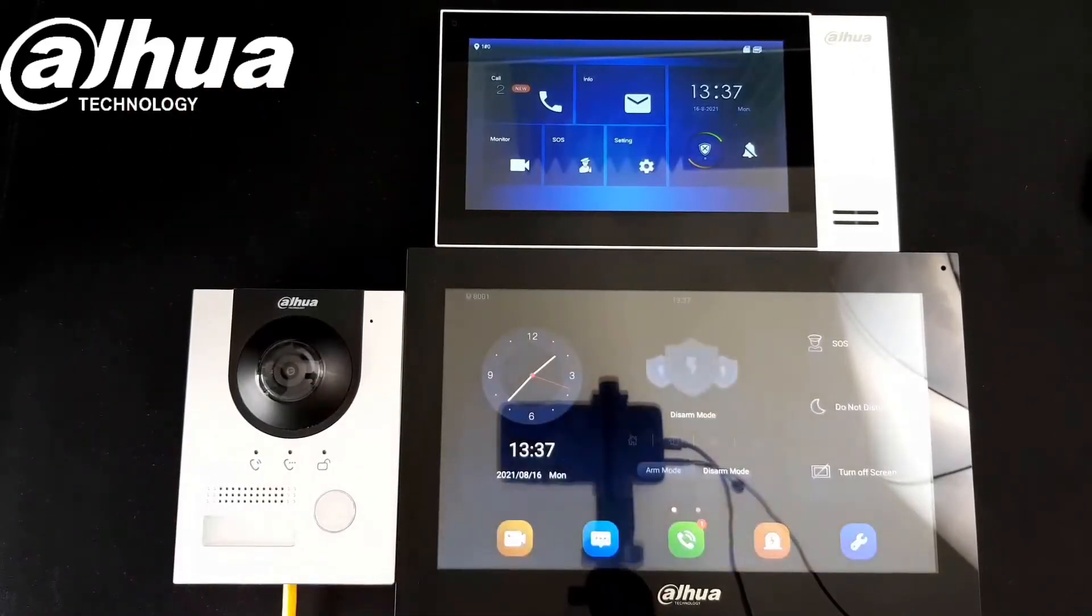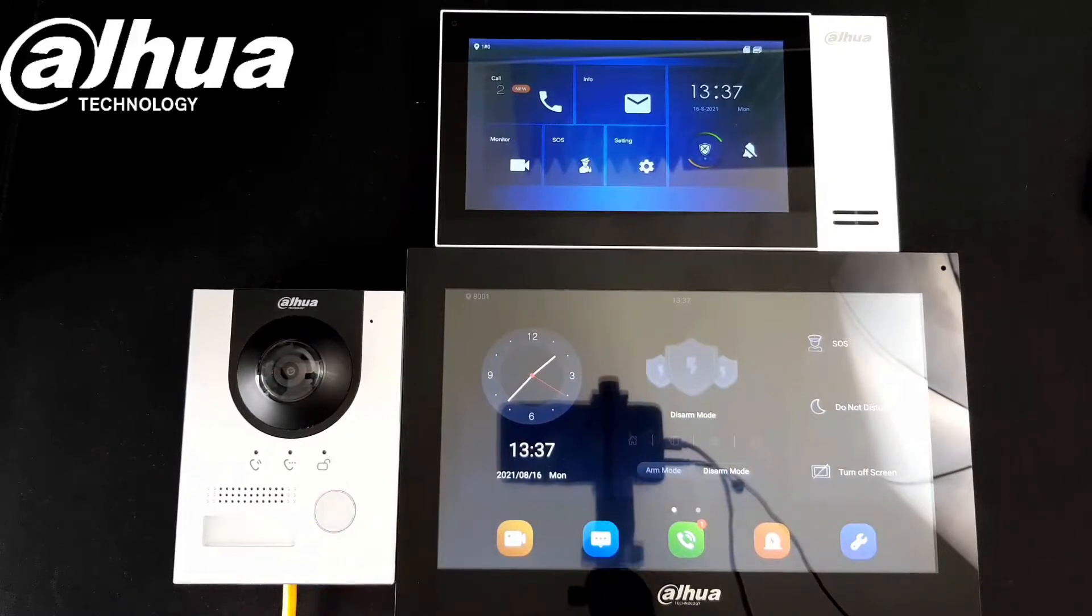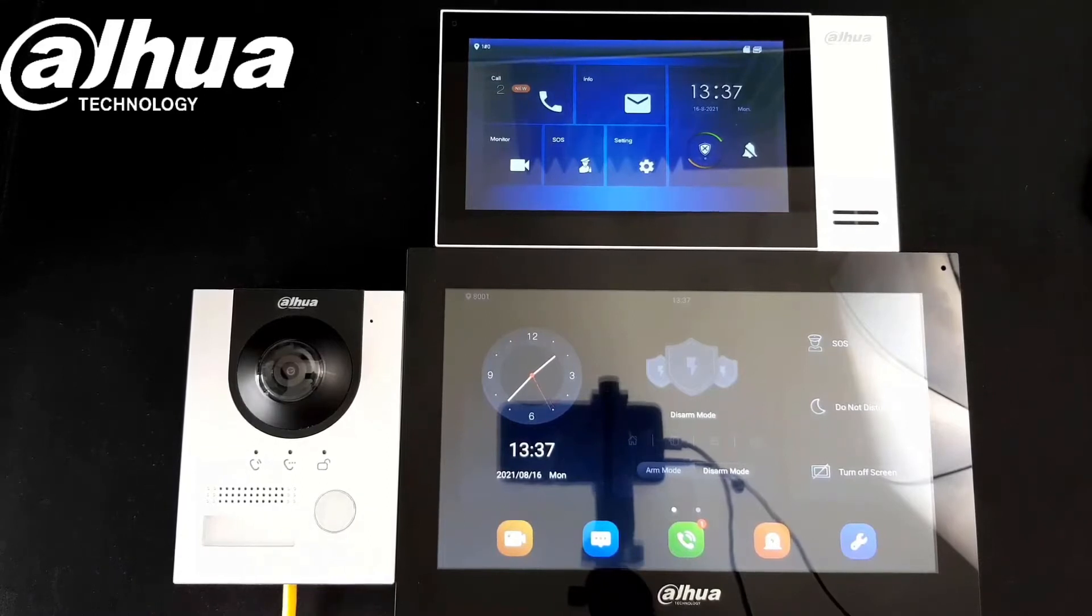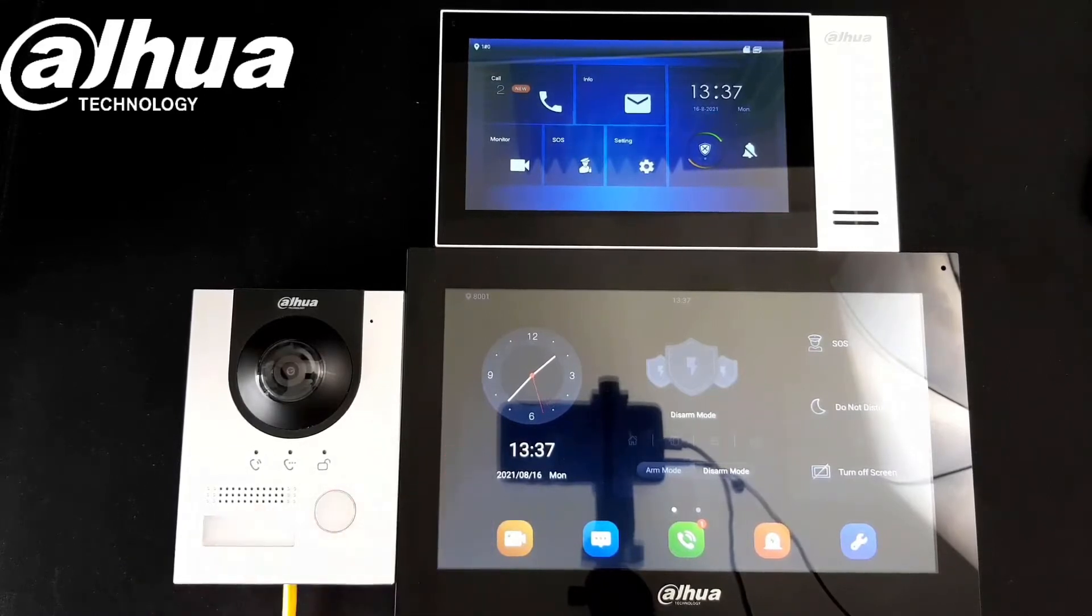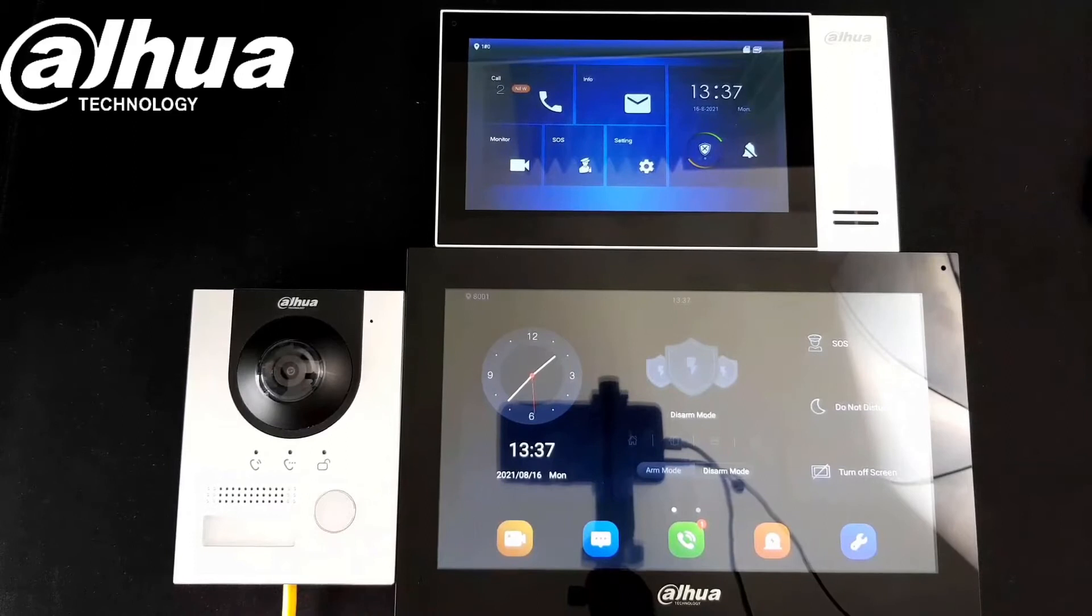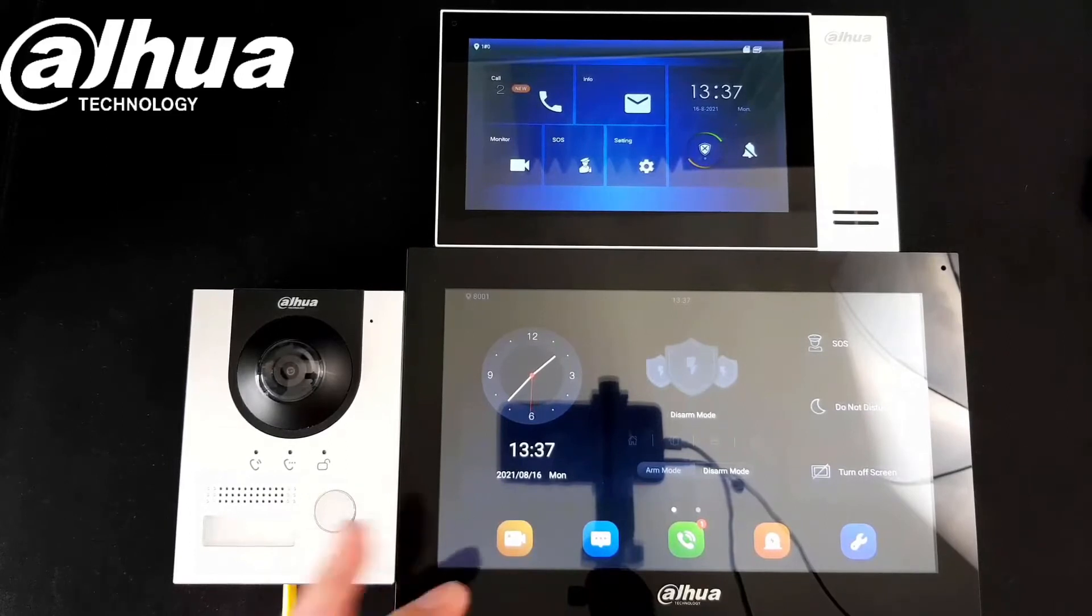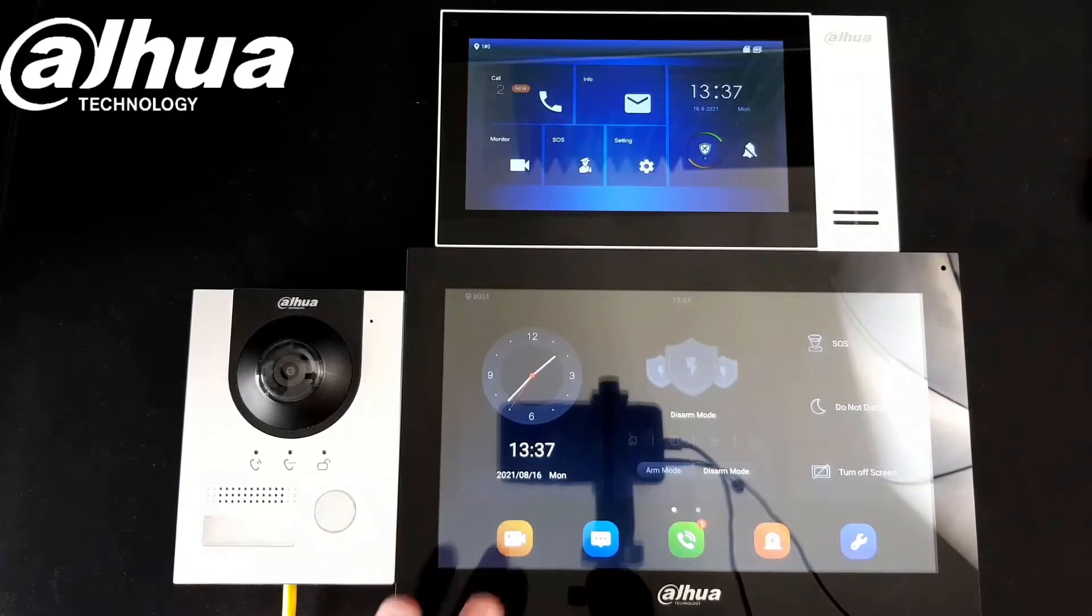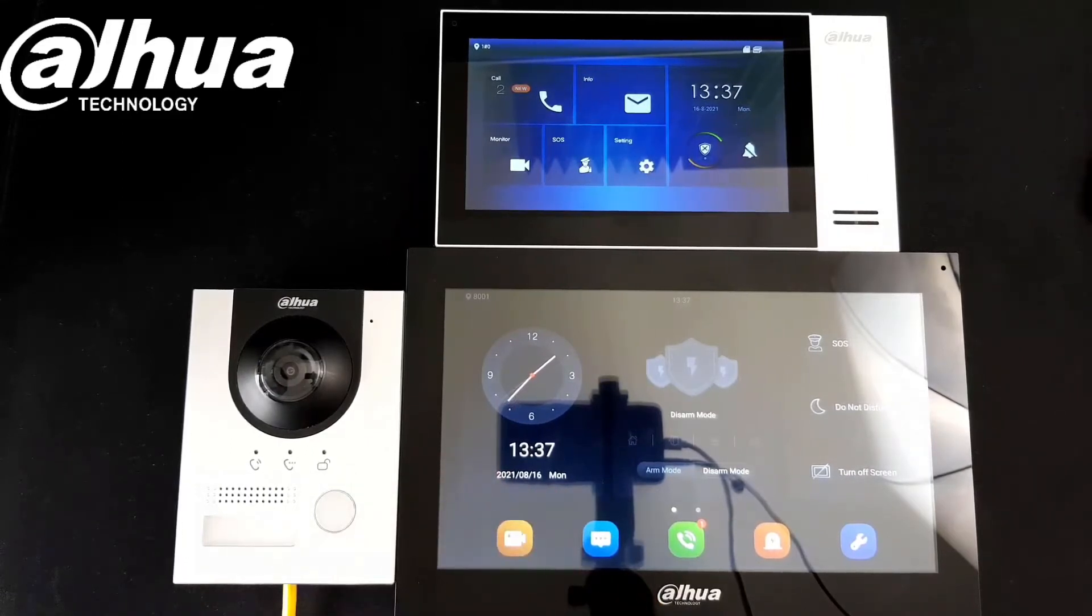We have an additional indoor station. You can have up to 10 indoor stations connected to your setup, and we're gonna have this one as an additional one. You can have it in a kitchen, bedroom, or wherever you like in the house. It's also PoE, it's a 10 inch android intercom.